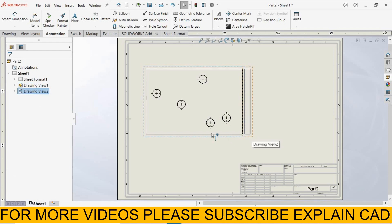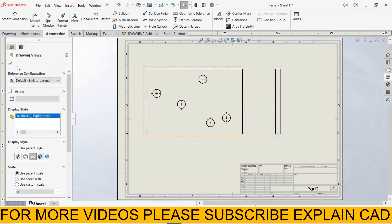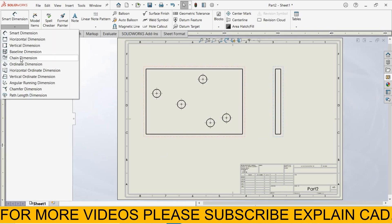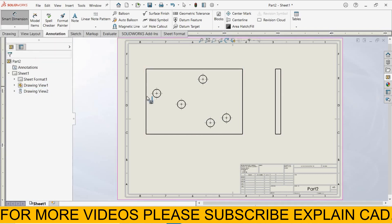Now select this view and drag it. For Chain Dimension, go to Smart Dimension, select Chain Dimension.